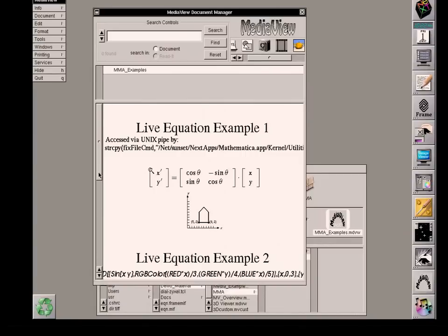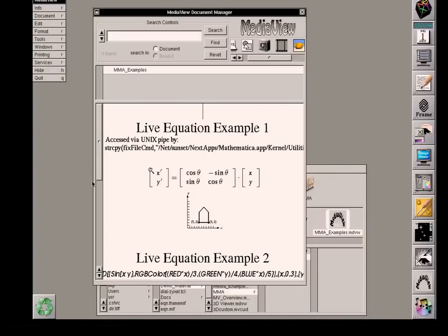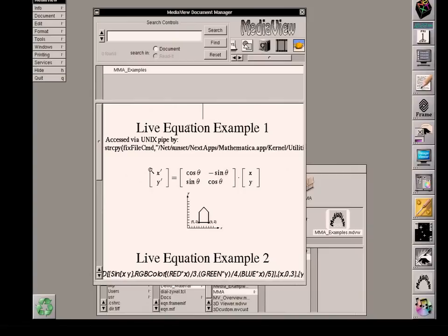The first example is what I have called a live equation example. It's so named because the representation of an equation in the document can actually be accessed by MediaView and then sent to a Mathematica server anywhere on a network that the next workstation is connected to.